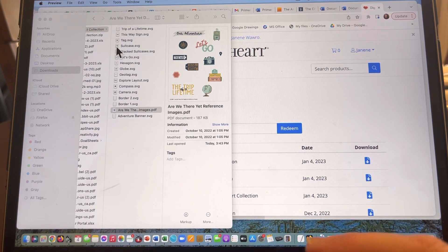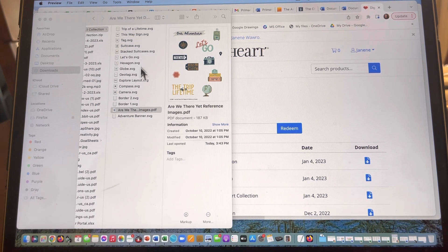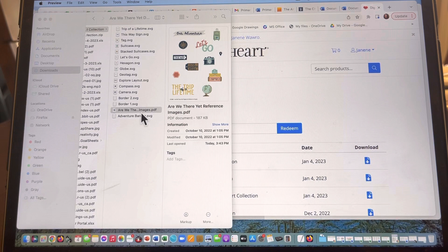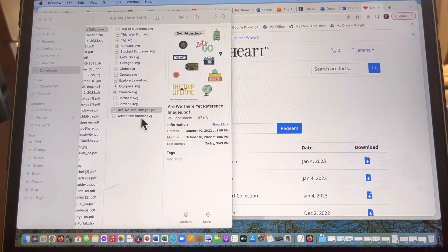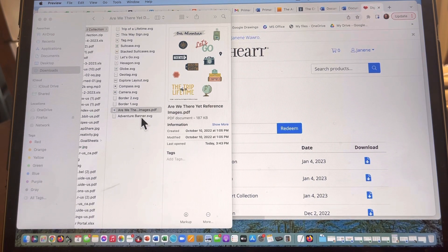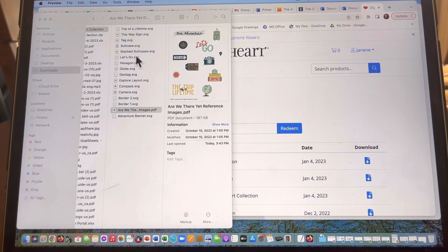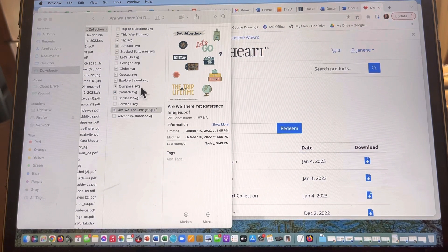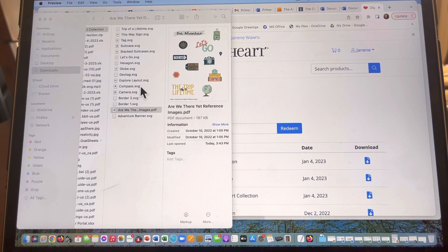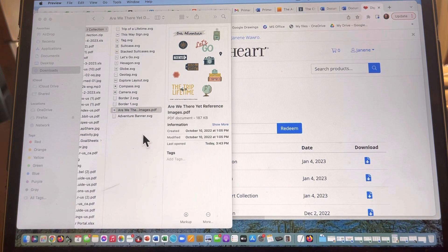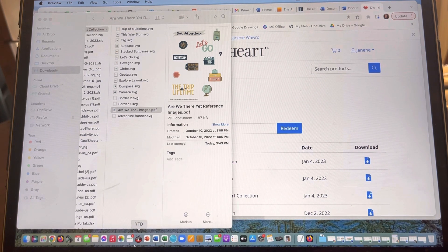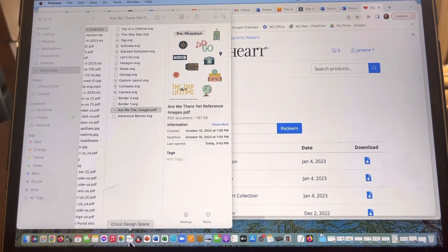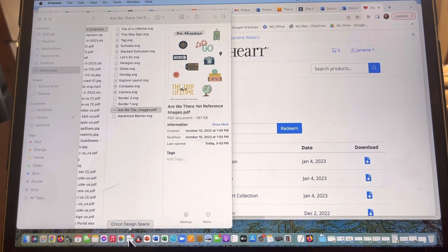I have actually already uploaded all of these except for this very last one, this adventure banner. So what I'm gonna share with you here, I've already done with all of these above. It only takes 30 seconds, maybe probably less for each file, but I want to show you exactly how to do this. So I'm going to open up my Cricut Design Space at this point.